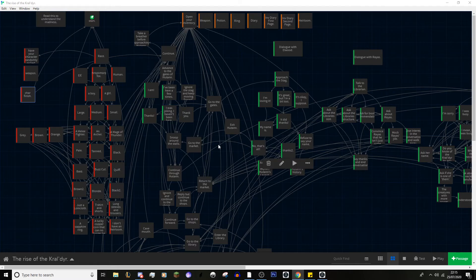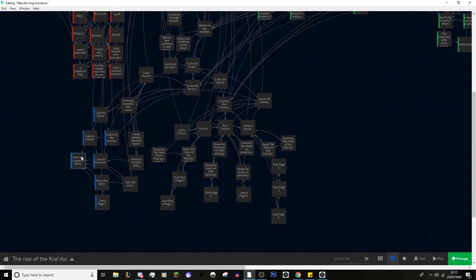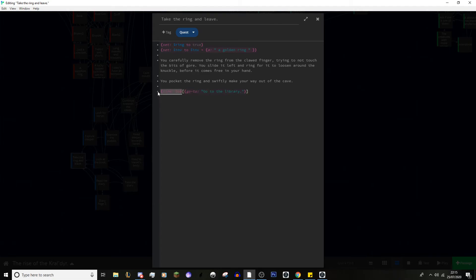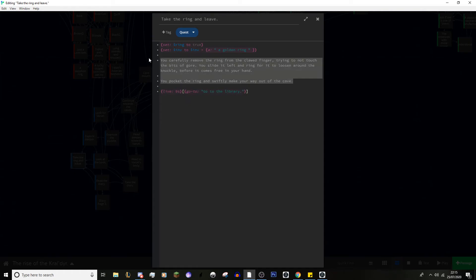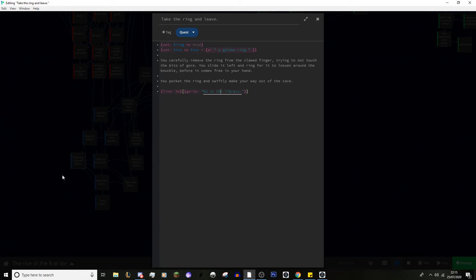Another thing to mention while we're here is another way of changing passages — the 'live' command. In SugarCube it's slightly different, which we'll show in a second. The live command means that after nine seconds have passed it will go to that passage — basically a way of putting a timer in instead of a manual goto. You can remove it and it goes straight there, but you want the player to have time to read.